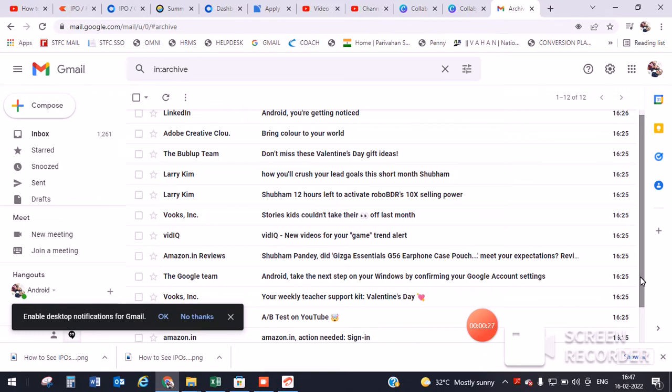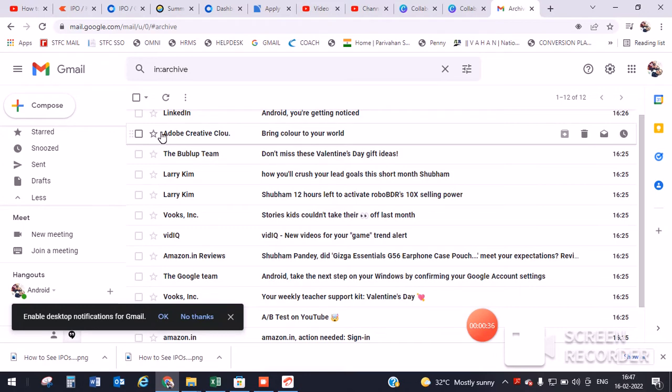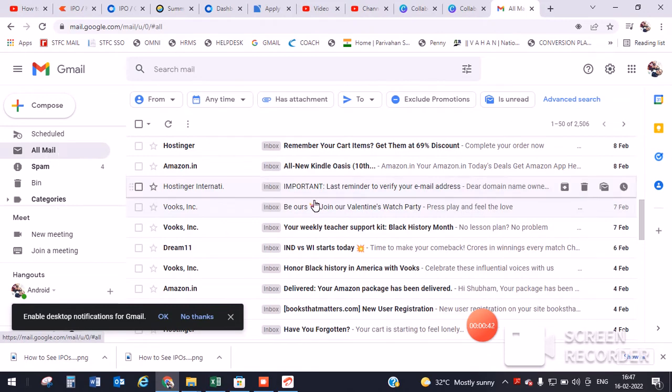You can use this method on Android and iPhone as well. The second method is to click on 'More' here and scroll down. You will see 'All Mail' - click on it.